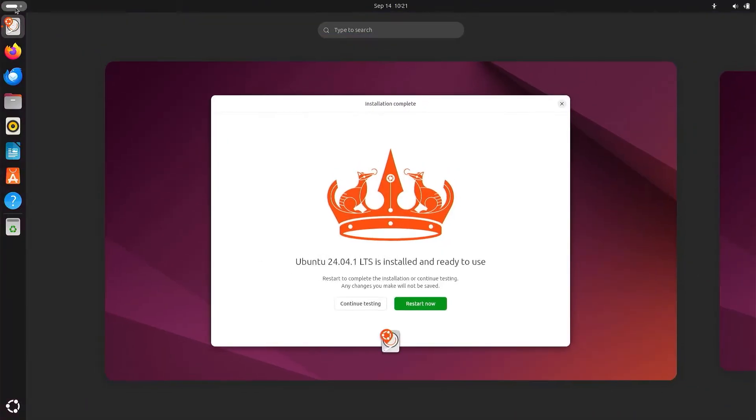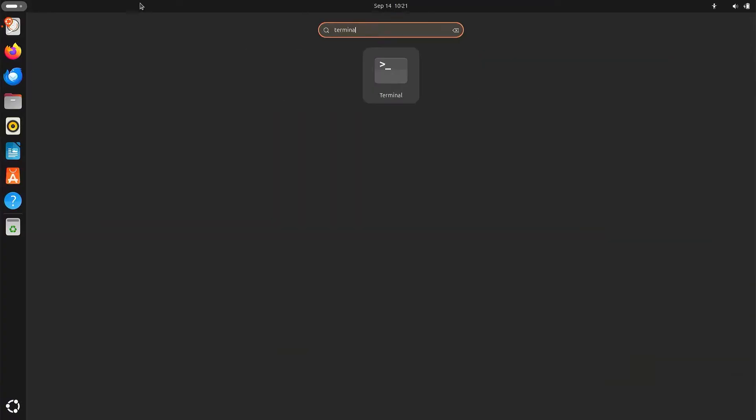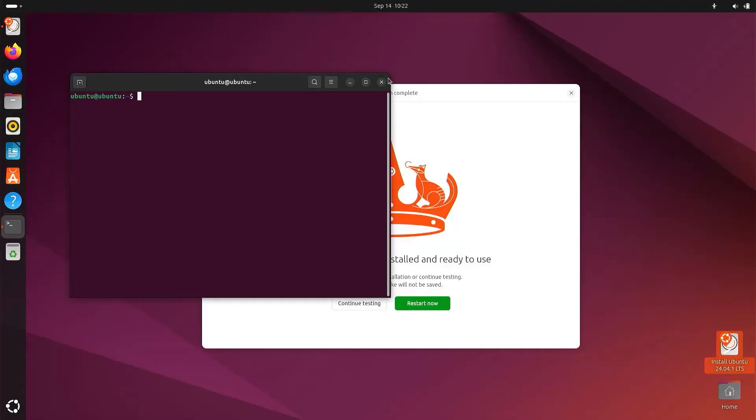and I'm going to do sudo efibootmanager. efibootmanager is a command to manage the UEFI boot entries on your computer. So it will show you what it will boot and the order.